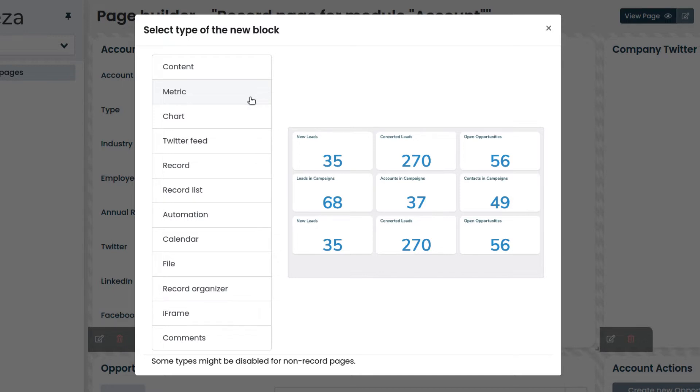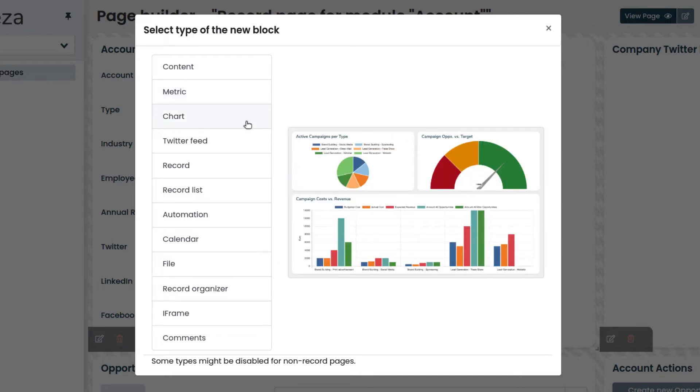The chart block allows you to insert a chart by choosing from the charts available by default or the ones created by the users.